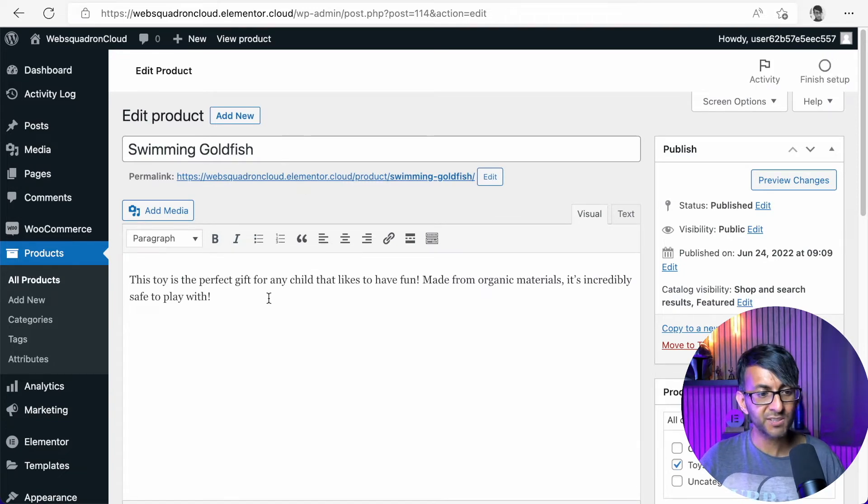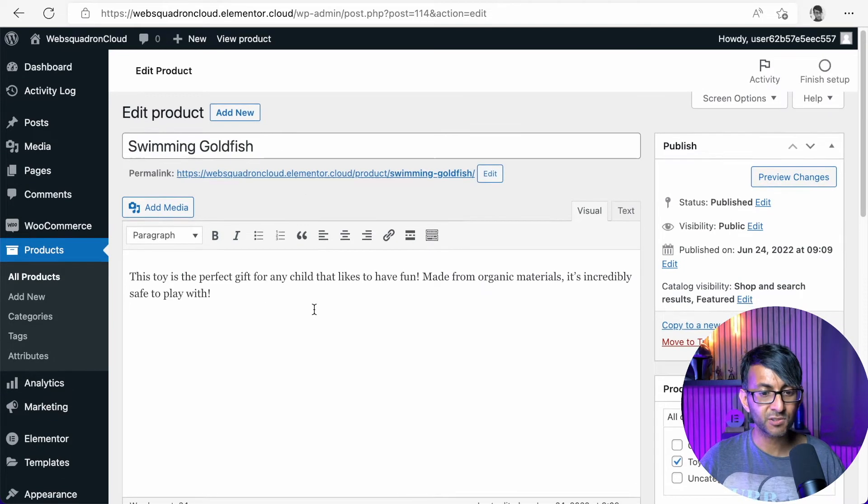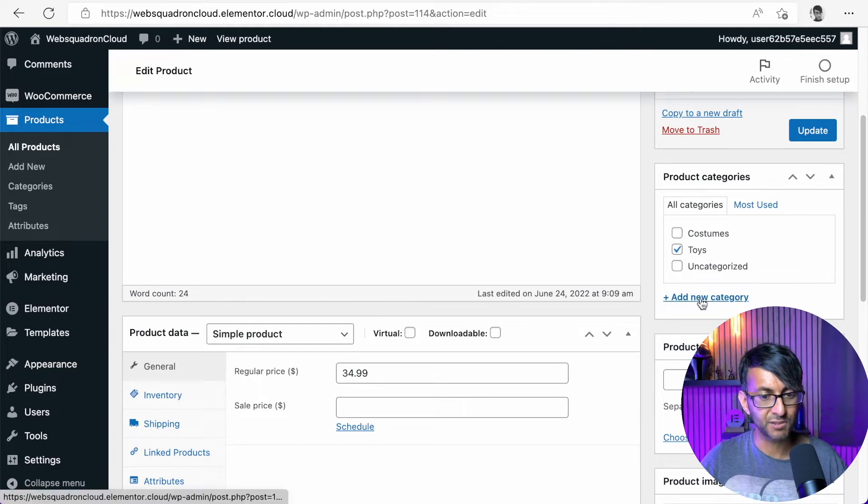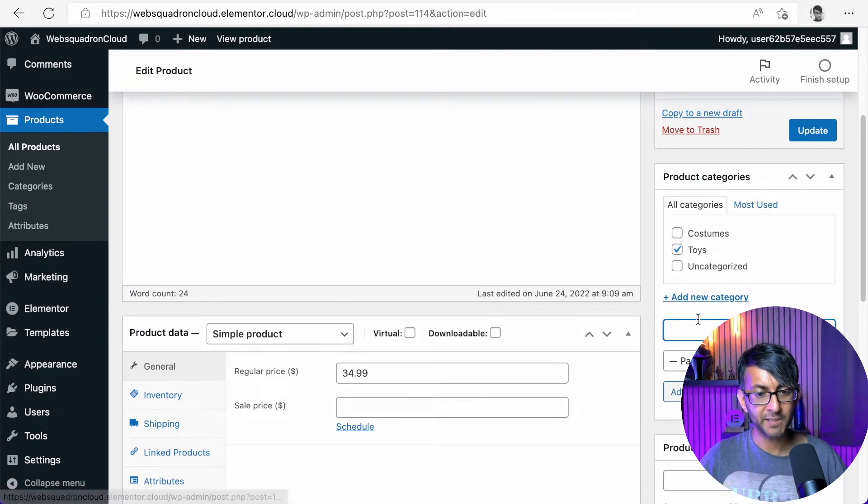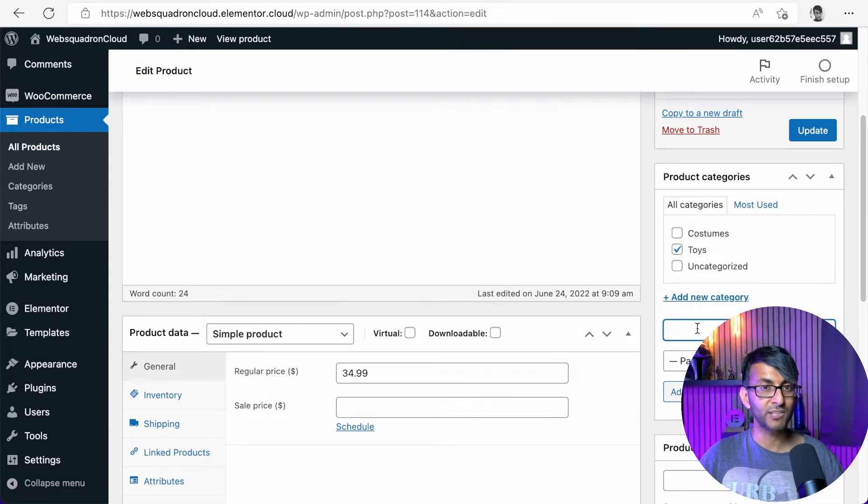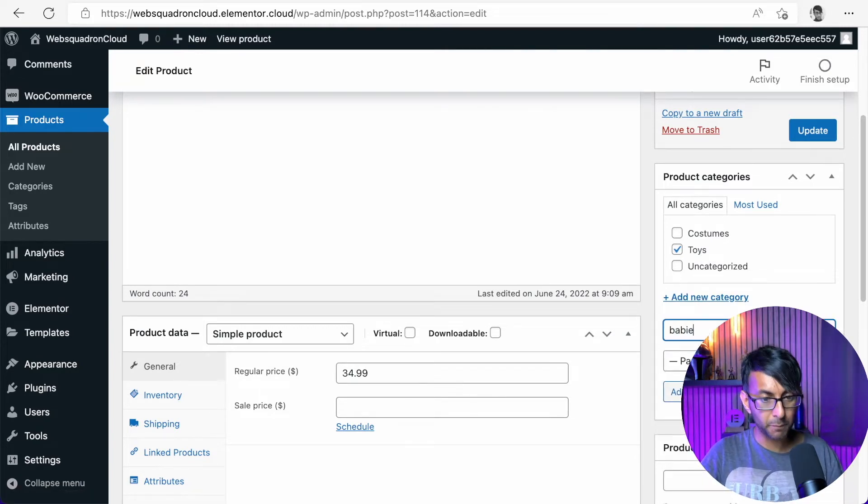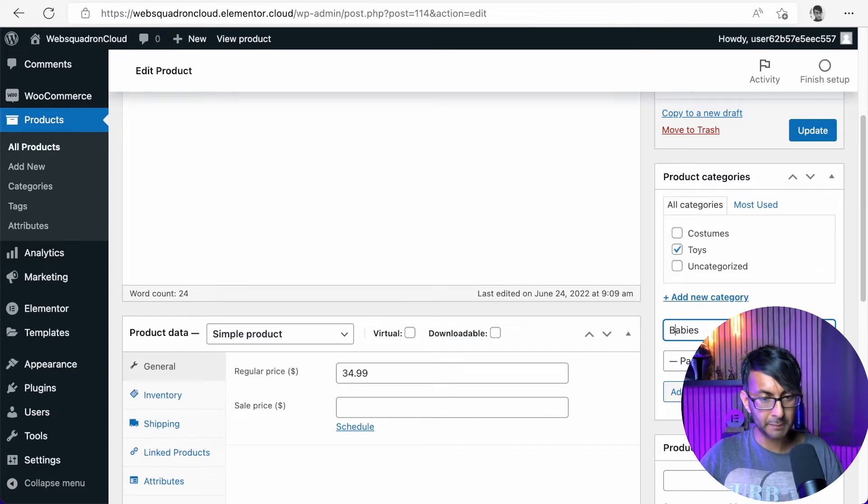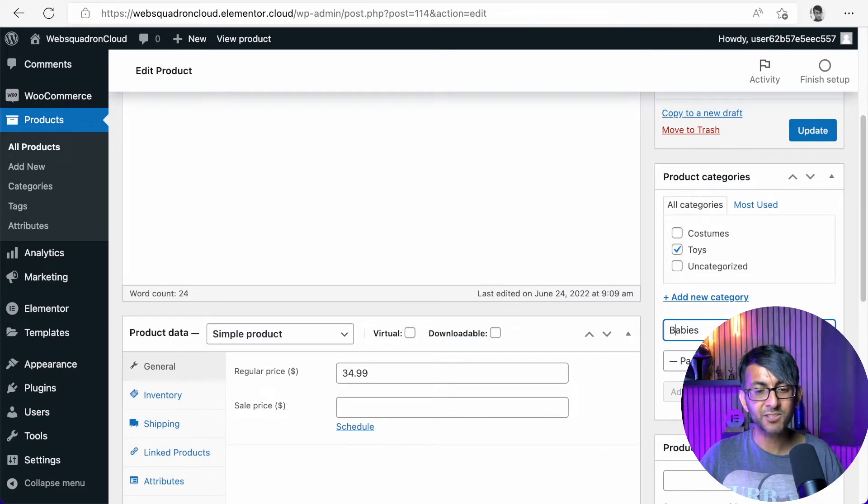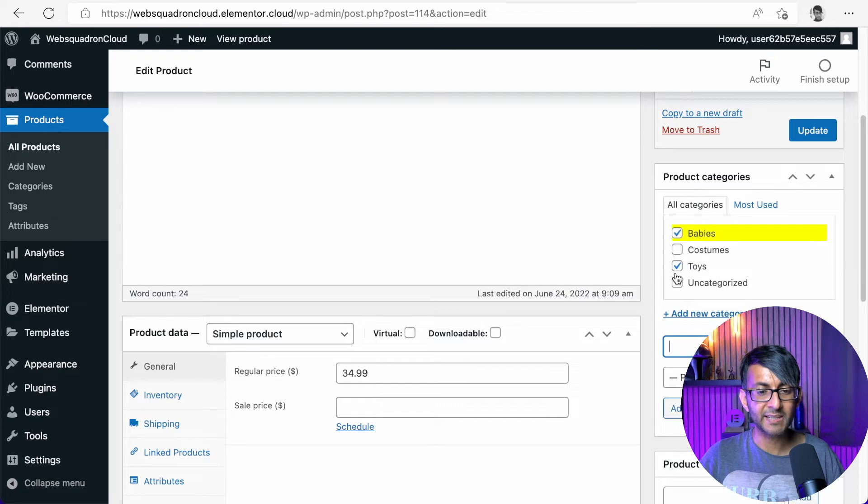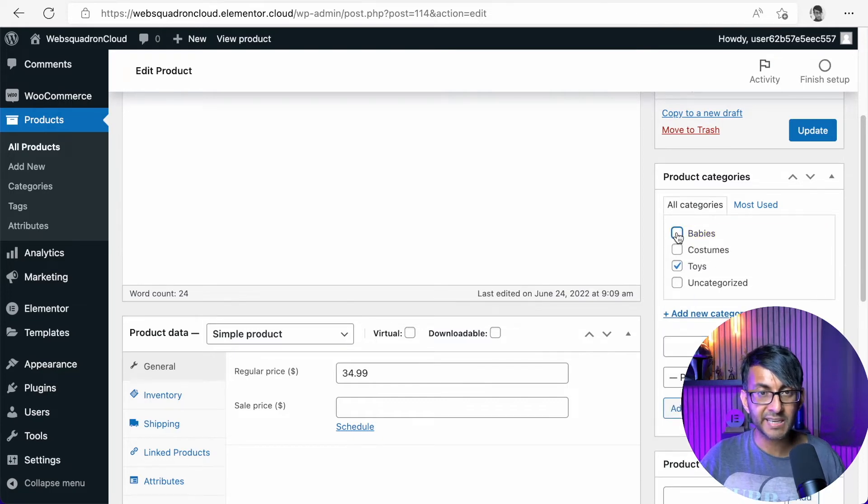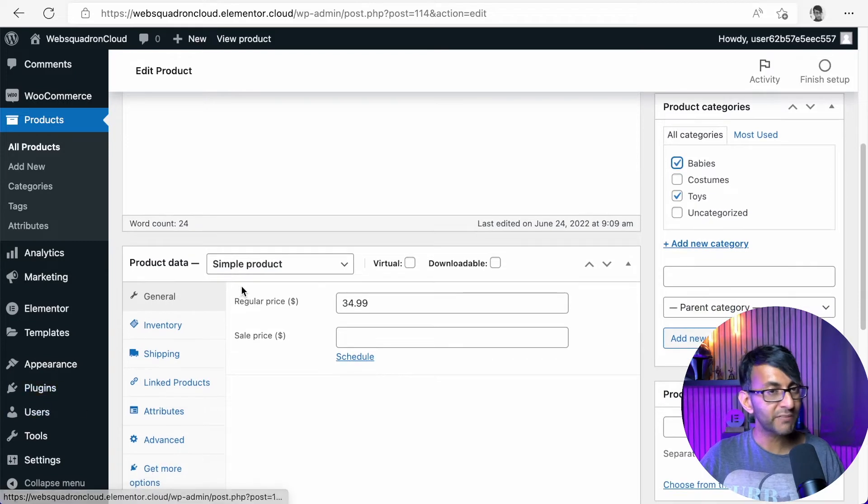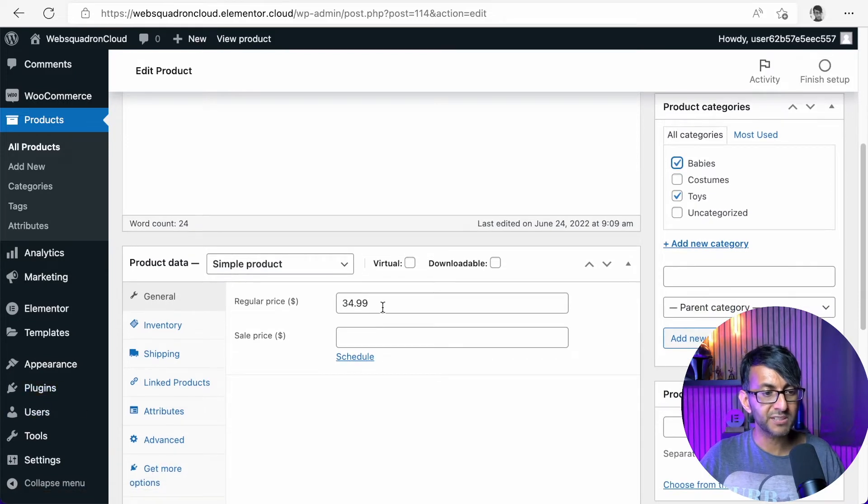It's got a title. It has a description. It's also been assigned to the toys category. Maybe I want to assign it not just a toy, but to babies as well. So let's just type in babies. We're going to hit add new category and I will leave this on the babies as well. I could untick it or I could tick it. It's entirely up to you. We have a simple product. It is $34.99. But what if we want to have a sale price?